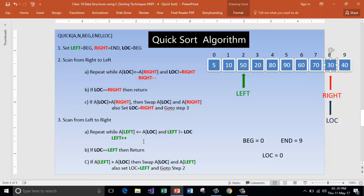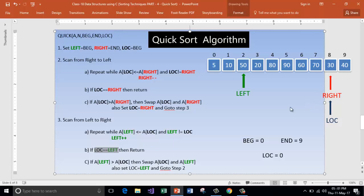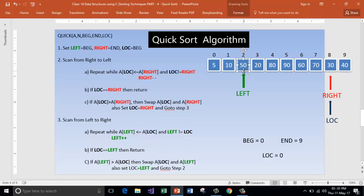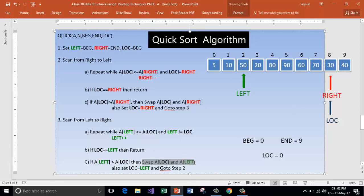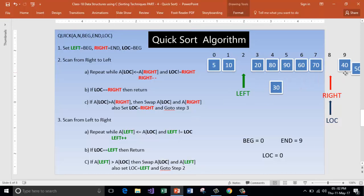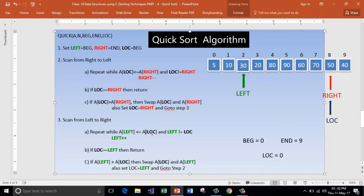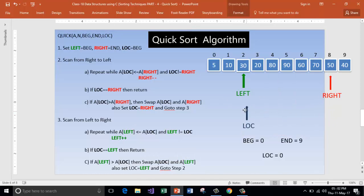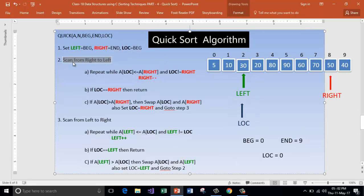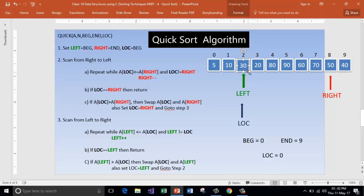The condition fails: is 50 lesser than 30? No. Check: is location equal to right? No. Then check if a[location] is more than a[right]. Is 50 more than 30? Yes — so swap them, and continue the process, going back to step two to scan from right to left again.